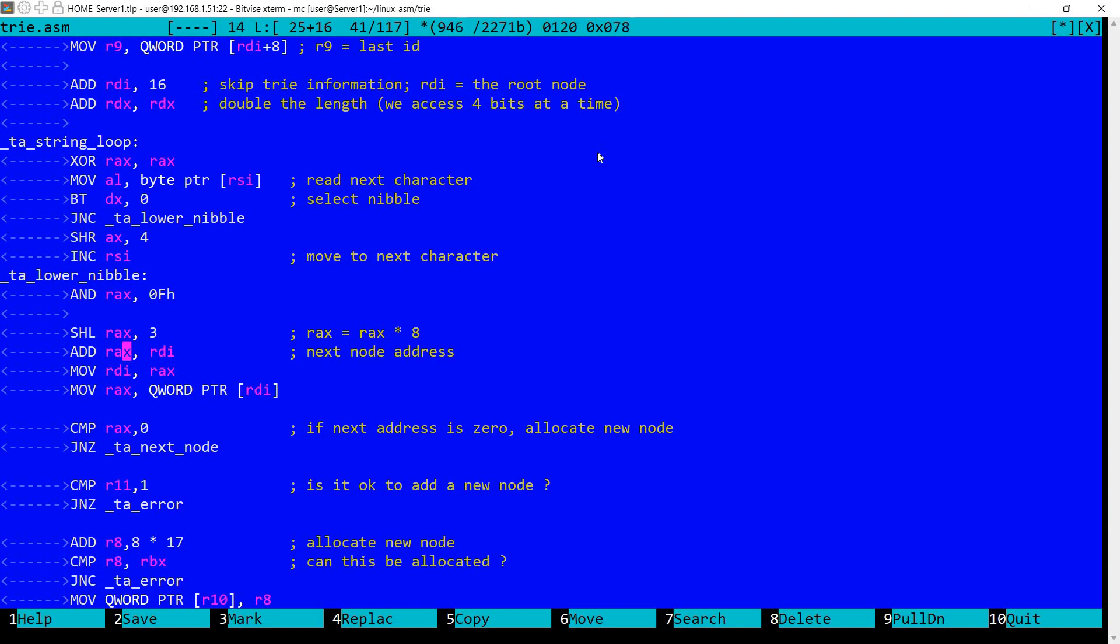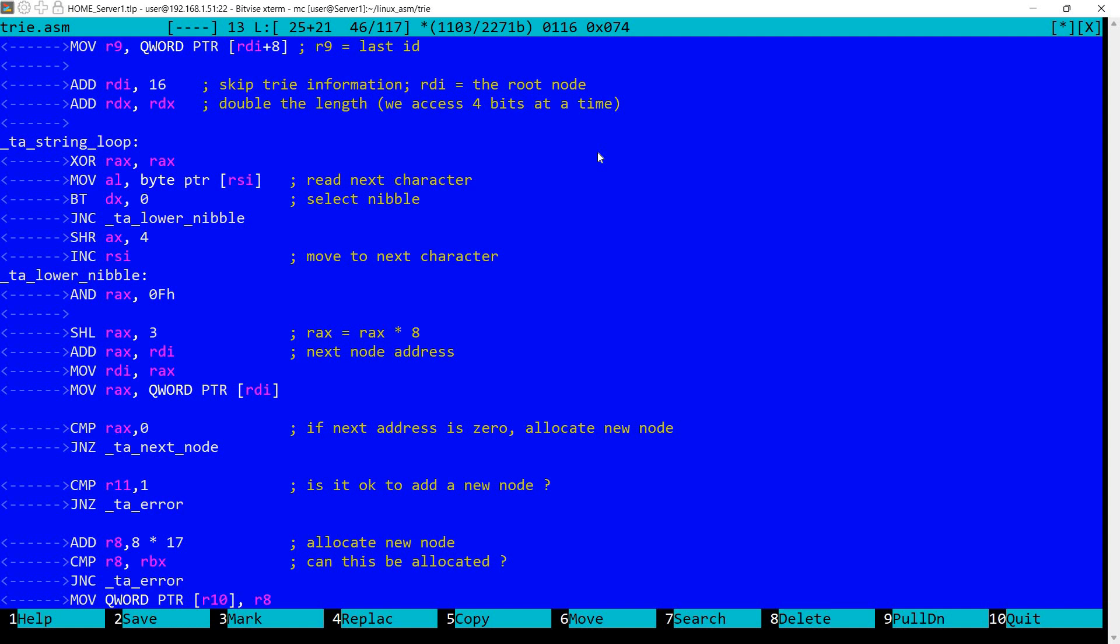So now in RAX I have the actual memory address that relies within the tree structure for the next character, actually for the next nibble that I am currently processing. And I'm reading this value into RAX. And I'm comparing with 0. So if this address is not 0 then it means we have next node.